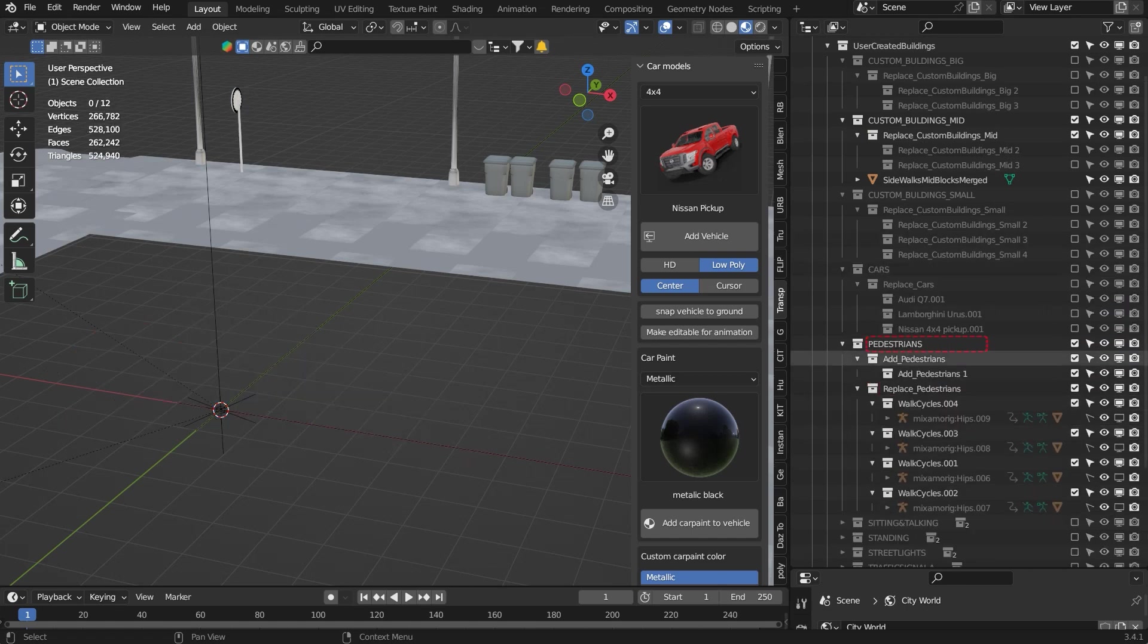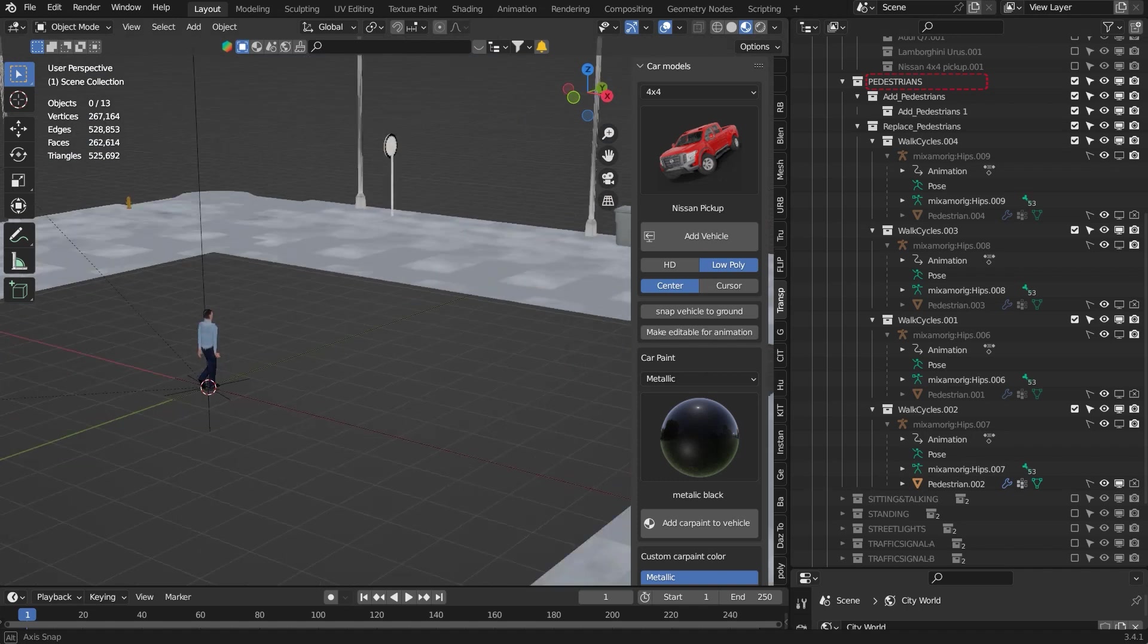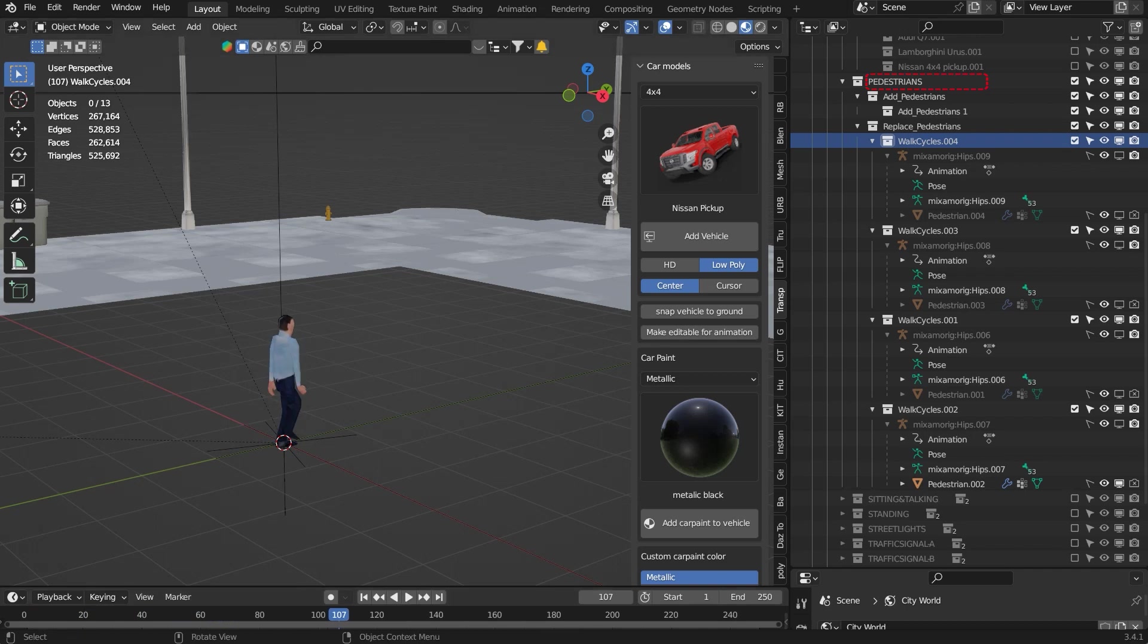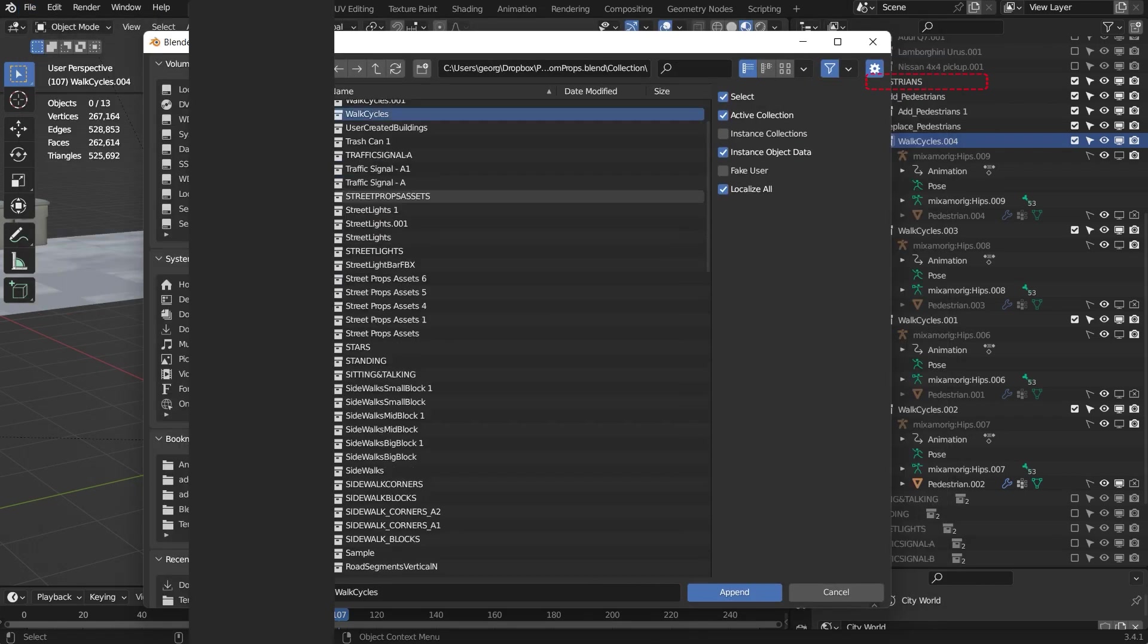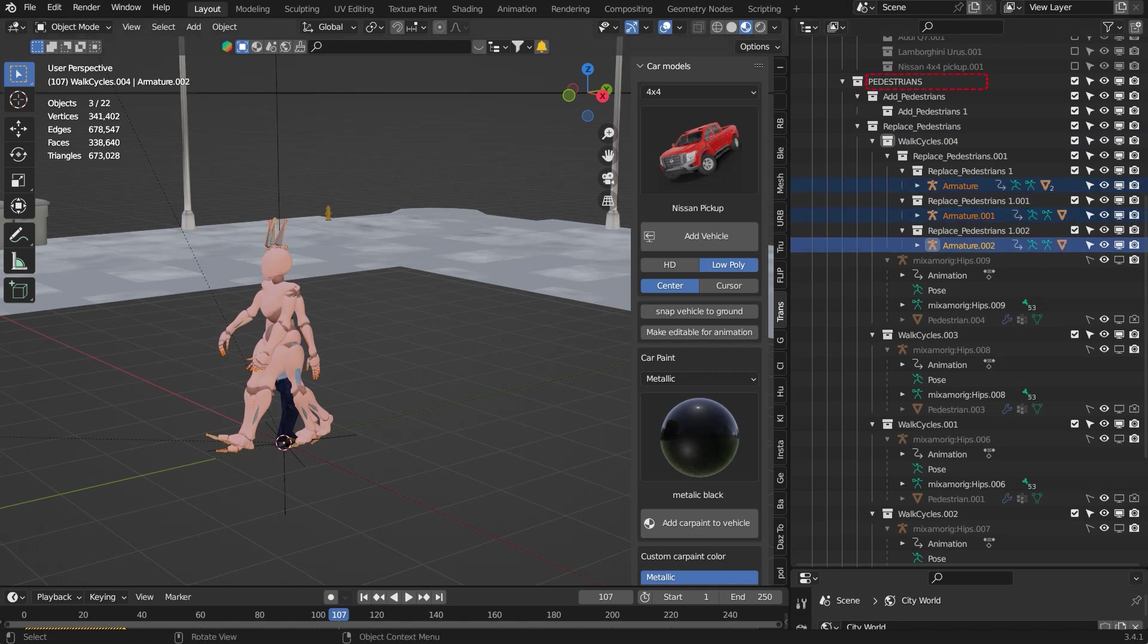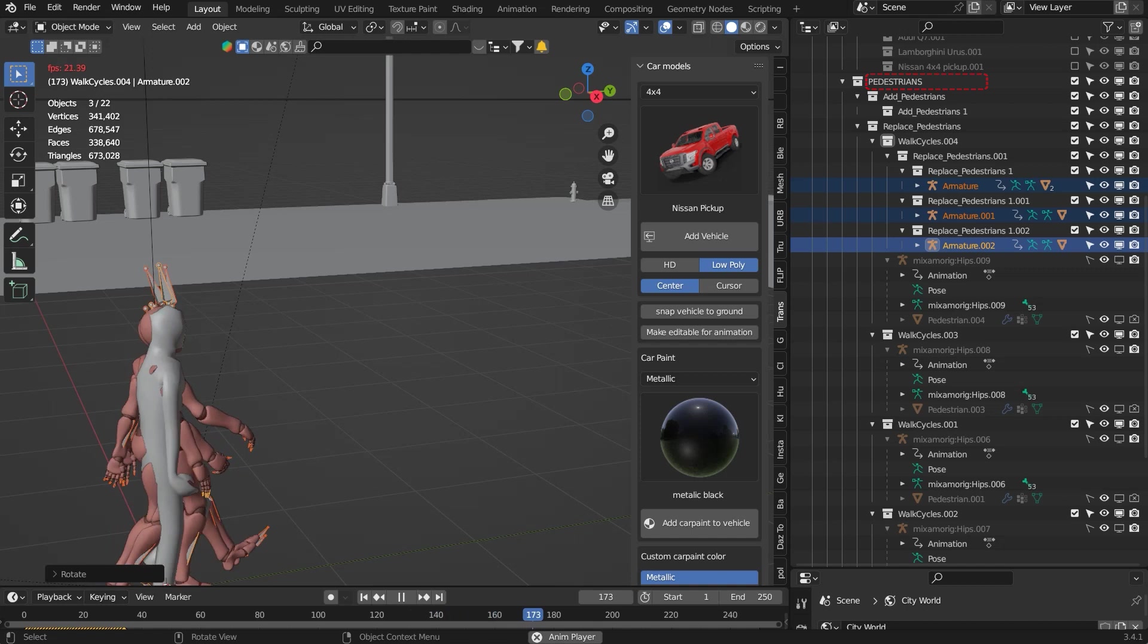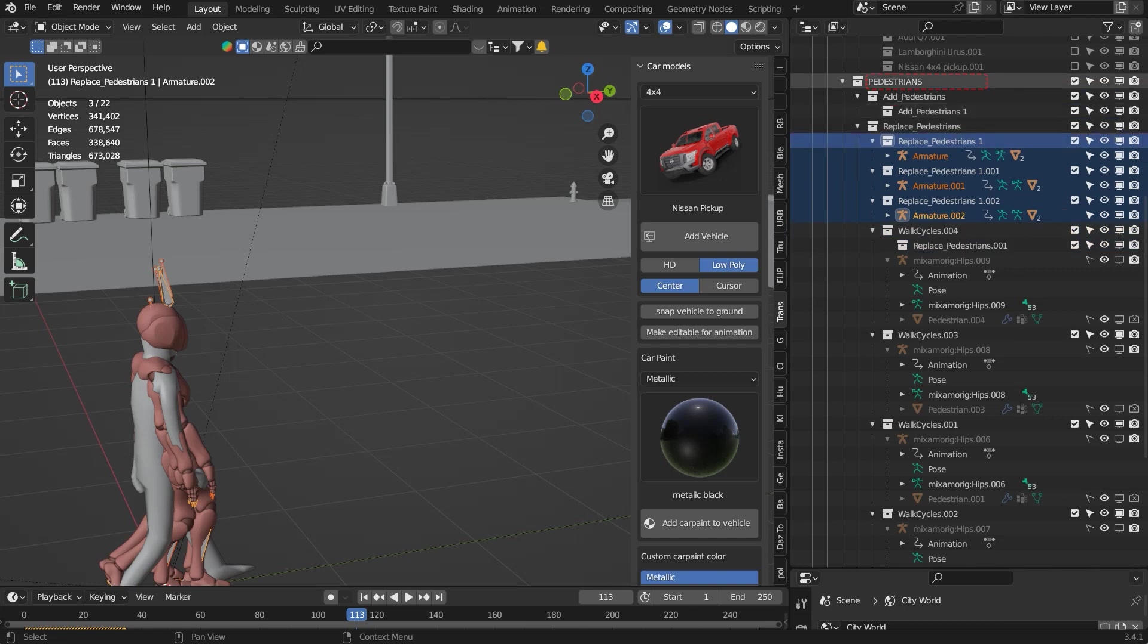And now go to the pedestrians. We have four reference pedestrians. This is showing just one of them. Now let's import your custom pedestrians. The size and rotation needs to be adjusted to match the reference pedestrians. Adjust the size and rotations and put them under replace pedestrians.